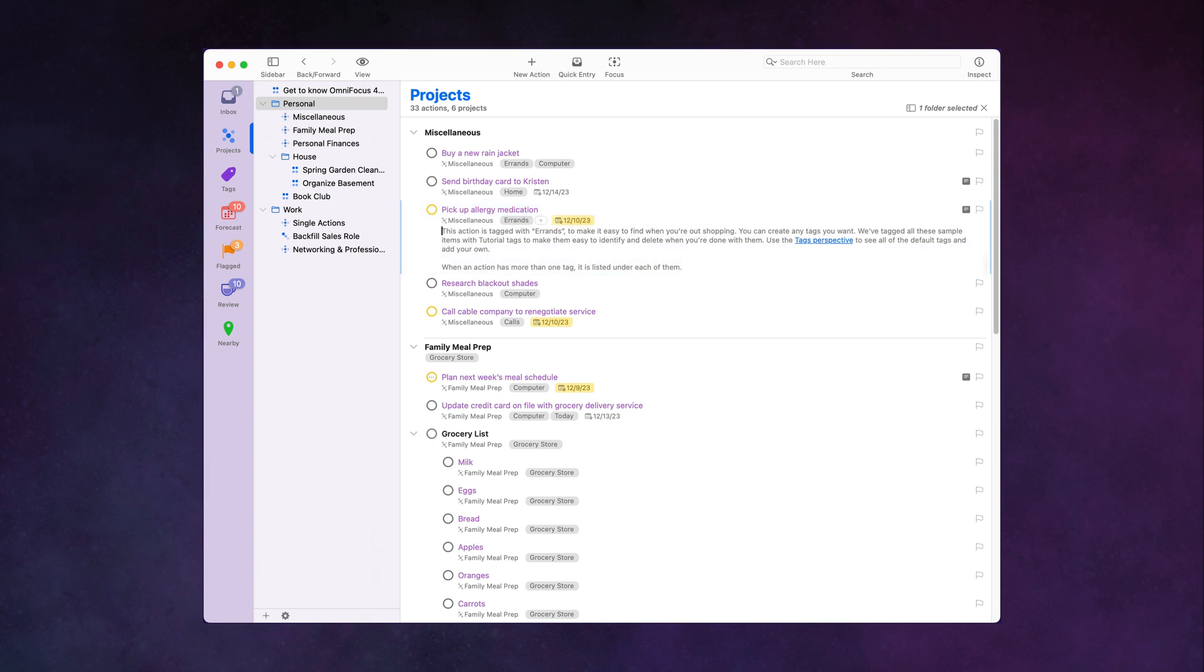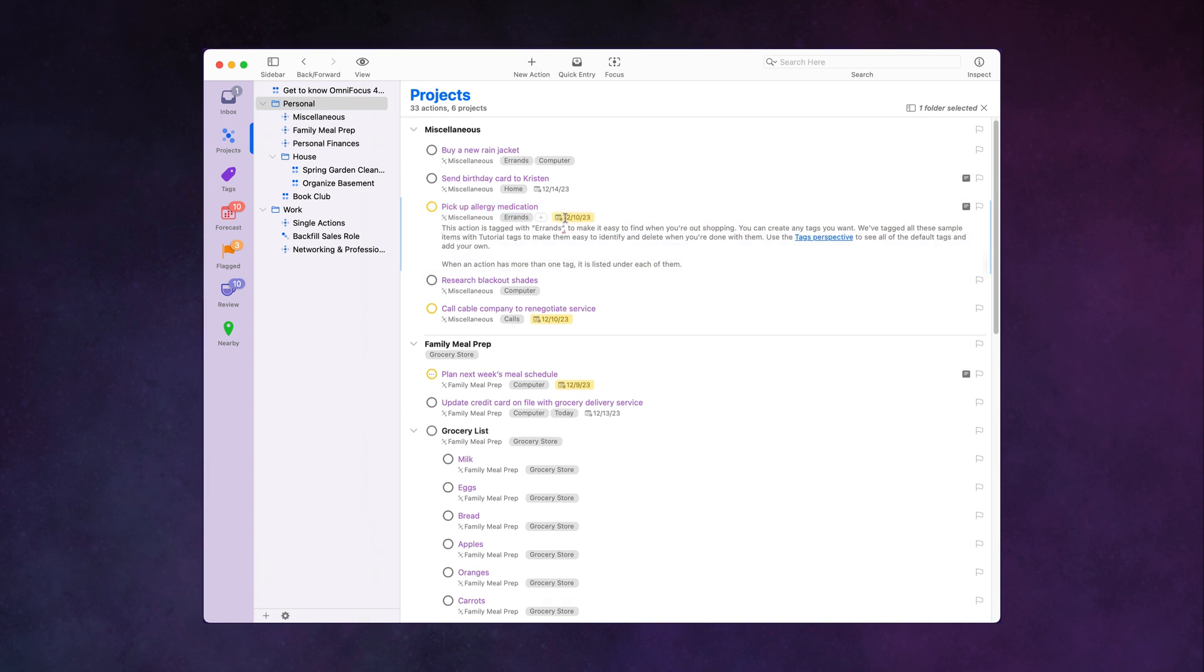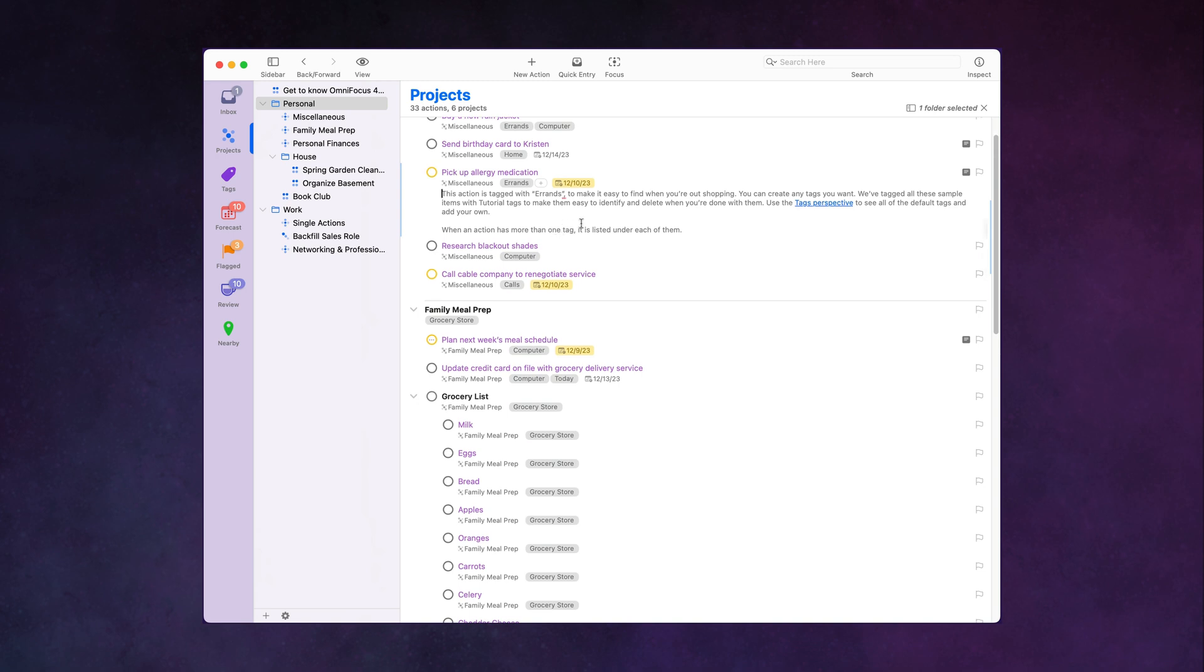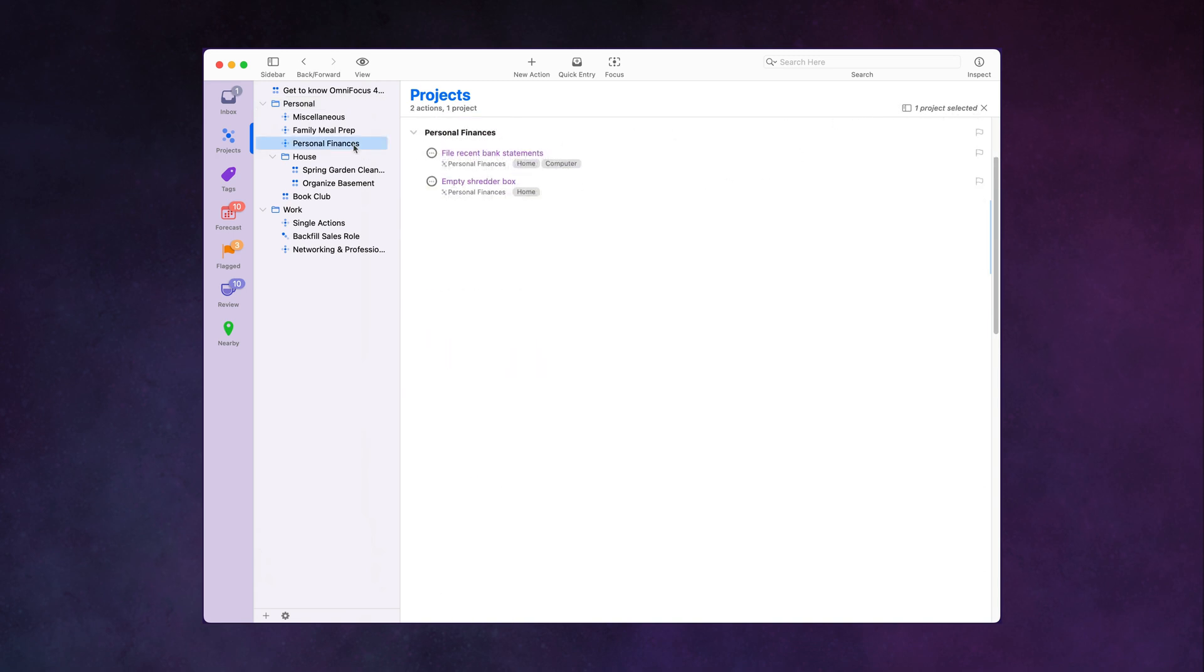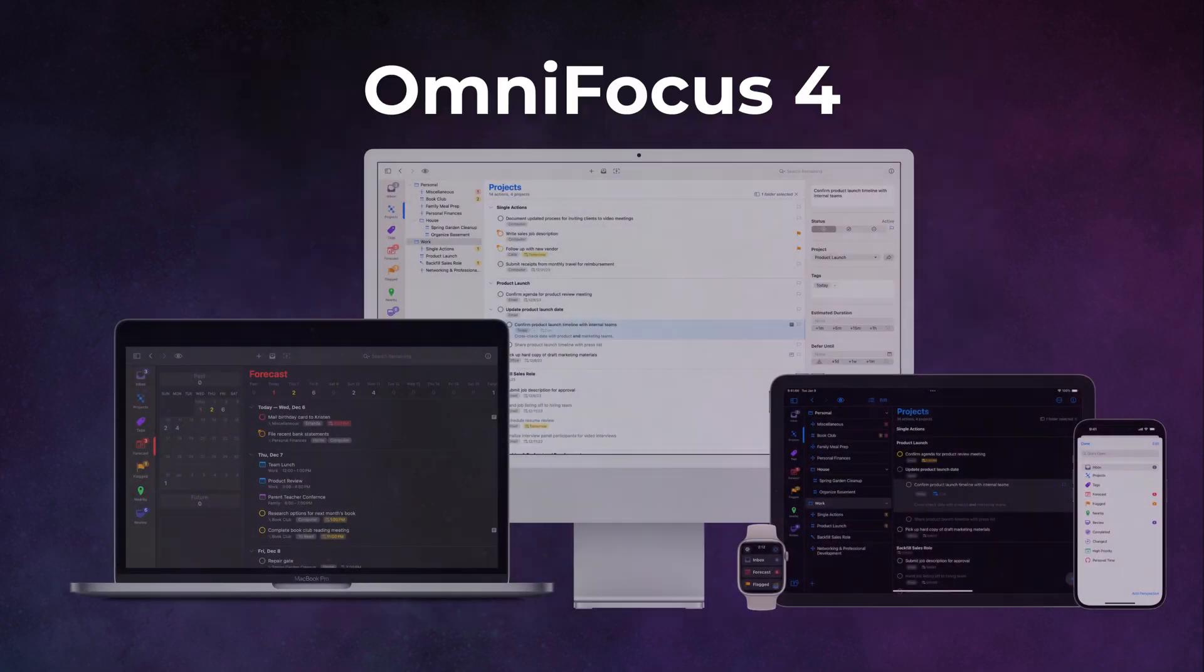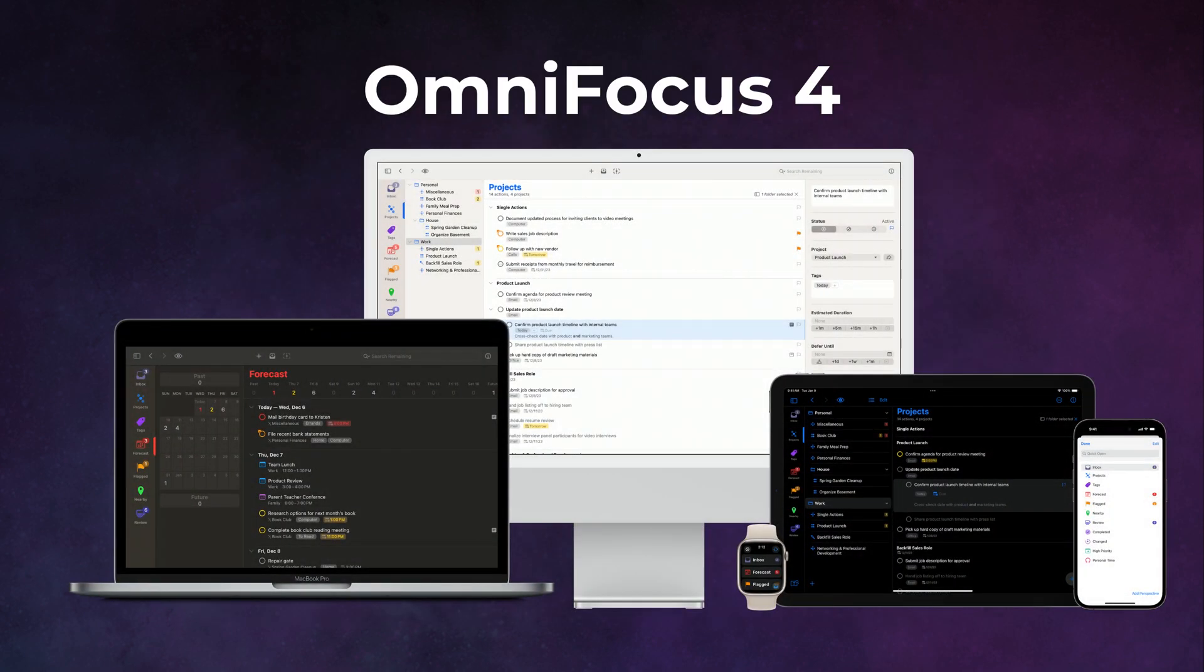The OmniGroup takes your privacy seriously, so everything is end-to-end encrypted. The keys never leave your device, so the OmniGroup, or anybody else, can't see your data. And best of all, this new version is future-proof, built on Apple's brand new SwiftUI platform, so OmniFocus is ready for whatever comes next in the Apple ecosystem.